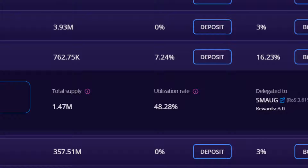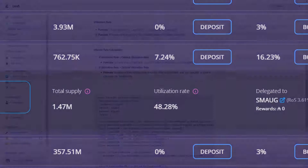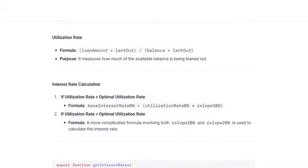In addition, pools with a higher or 100% utilisation rate would generate extremely high supply interest for lenders, making it highly attractive for new lenders to deposit into the pool and therefore lowering the utilisation rate again. This would then make funds available for other lenders to withdraw if needed. This mechanism of the utilisation rate determining the supply and borrow interest rate is what makes the lending experience fluid and maintains healthy lending pool activity.